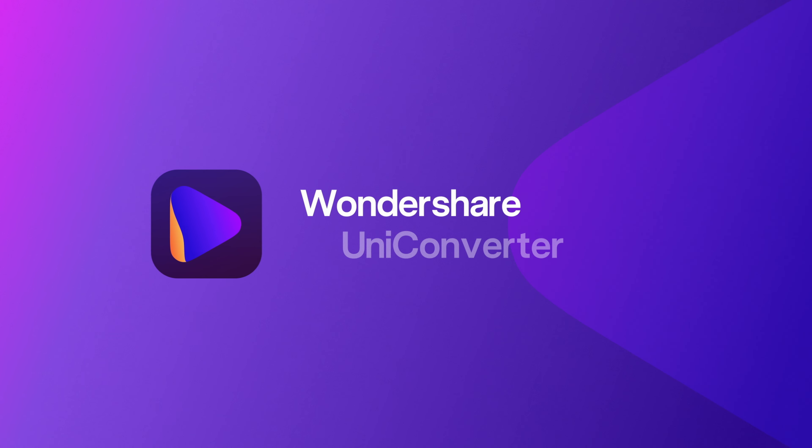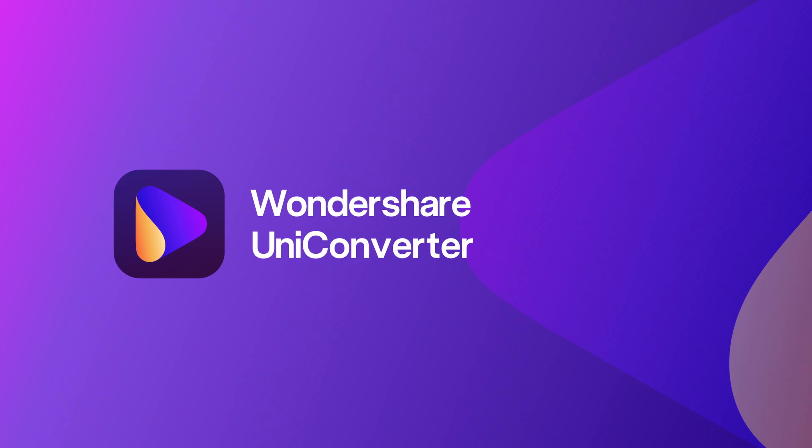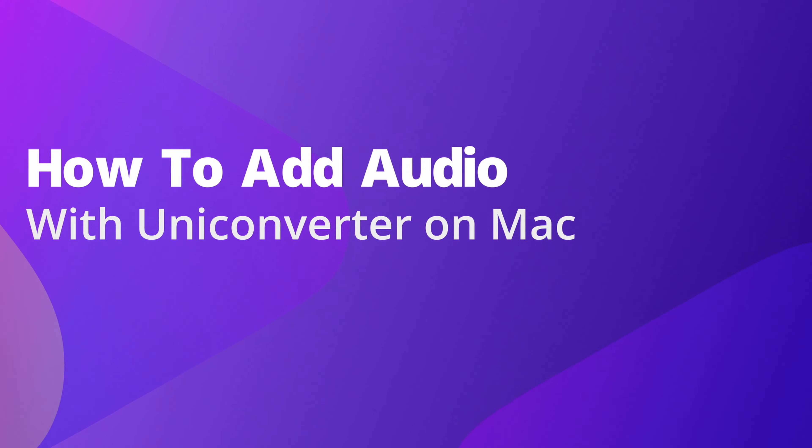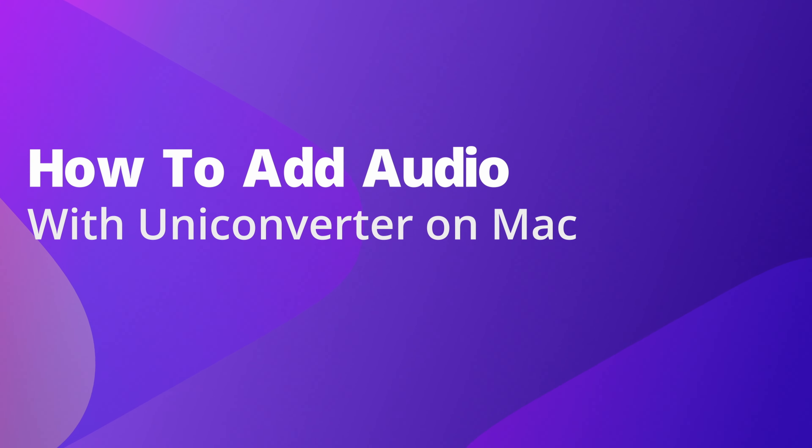Hello everyone! In this video I'll show you how to add audio to a video using the Wondershare UniConverter 14 on Mac.